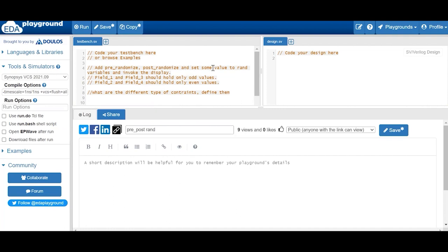What is pre-randomize and post-randomize? If you want to display statements before randomization, write them in `pre_randomize`. If you want to display output values after randomization, write them in `post_randomize`. Field1 and field3 should hold odd values, field2 and field4 should hold even values. This introduces constraints — constraint-based randomization is one of the most important topics in SystemVerilog. In Verilog we can't use constraints; in SystemVerilog constraints control the randomization.